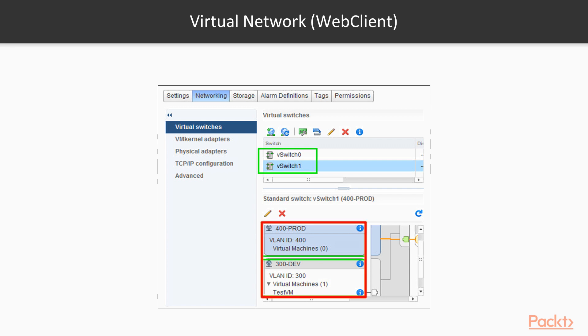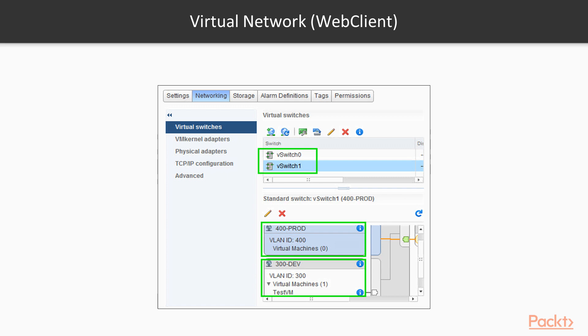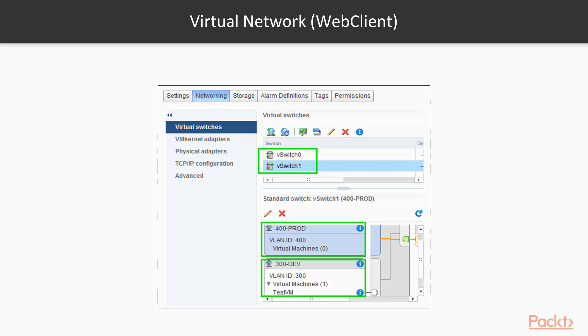The second highlighted part shows a network called 400-prod, appears to be a production network. The VLAN ID is 400. The highlighted area below that shows a network called 300-dev, appears to be a development network with a VLAN ID 300. These numbers are not chosen randomly; rather there is a one-to-one mapping between this number and the actual VLANs that are running on the enterprise network.